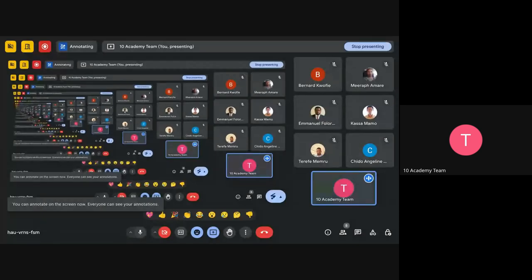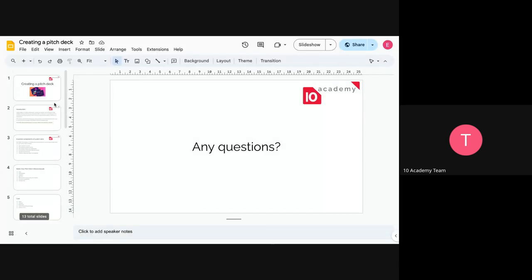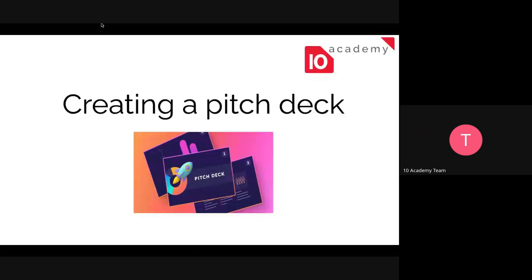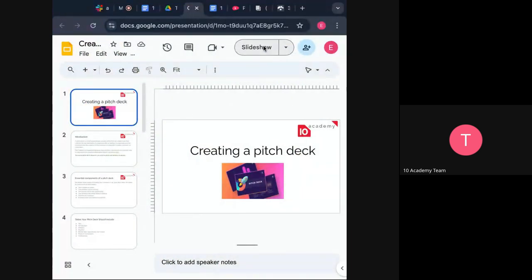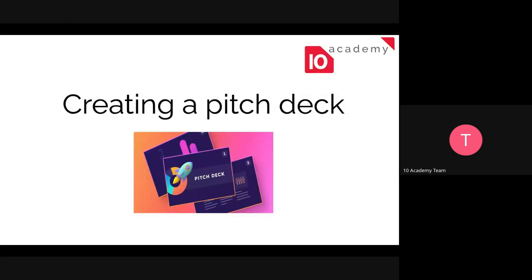Good afternoon everyone. I'll share my screen — confirm if it's visible. If there are any questions, just unmute yourself and ask. Today's session will be on creating the pitch deck. We'll discuss what a pitch deck is, how to create one, the main components to include, and ways to improve it.